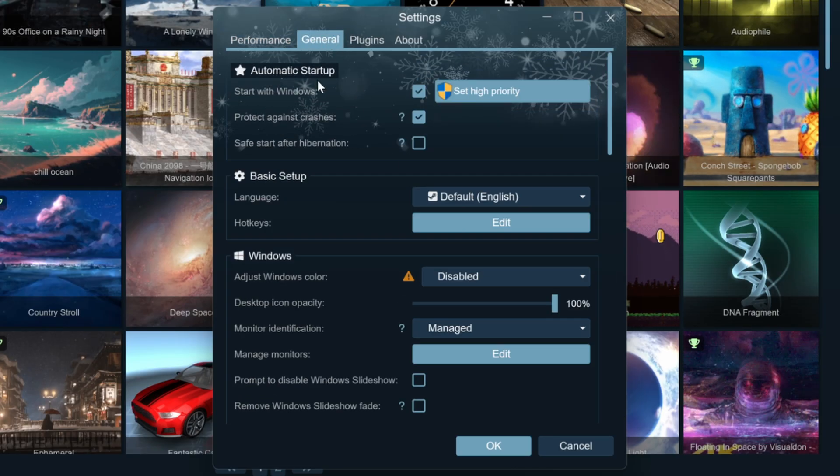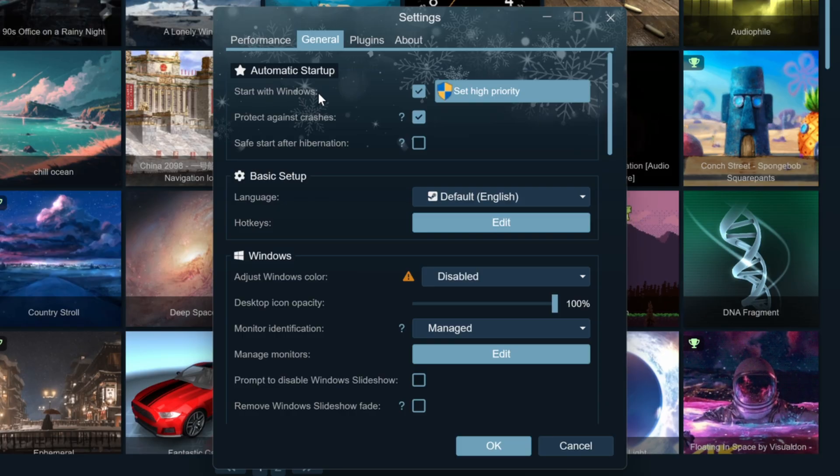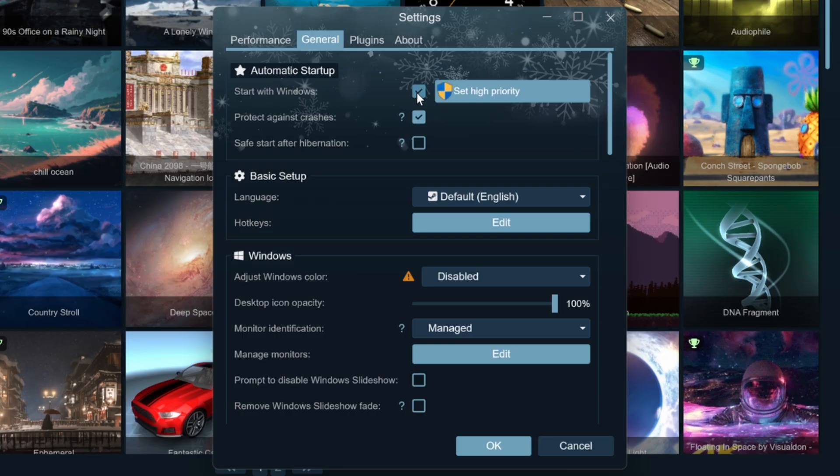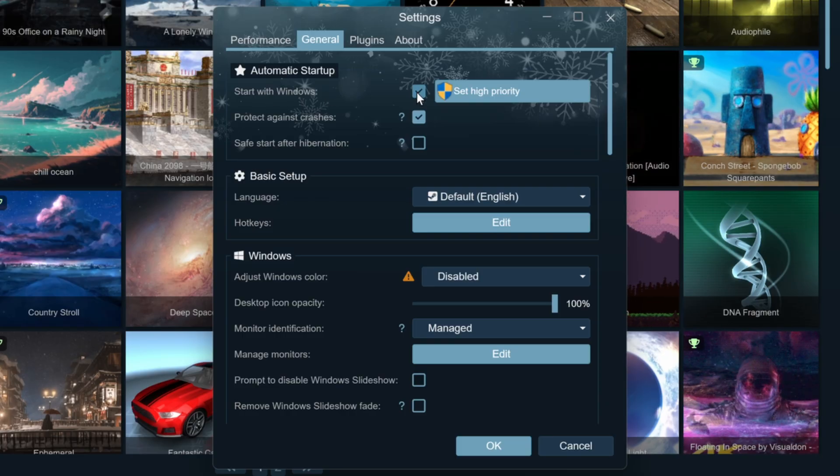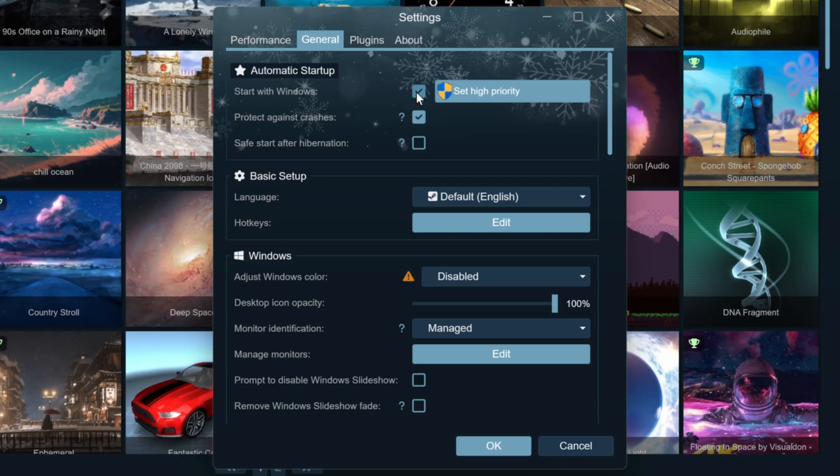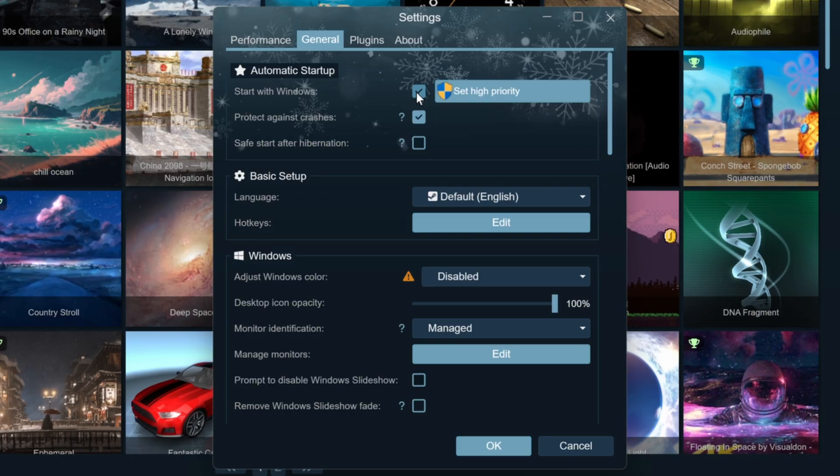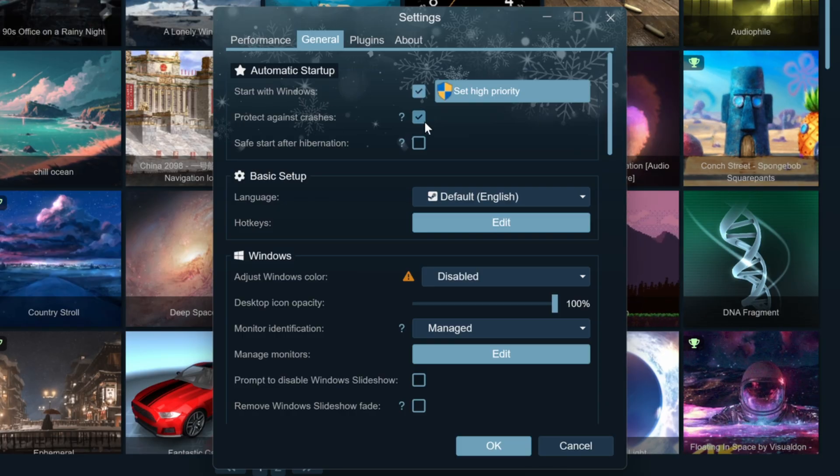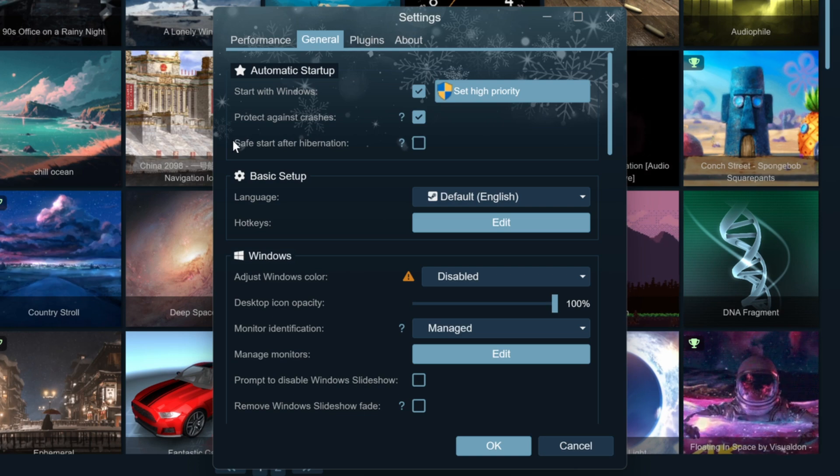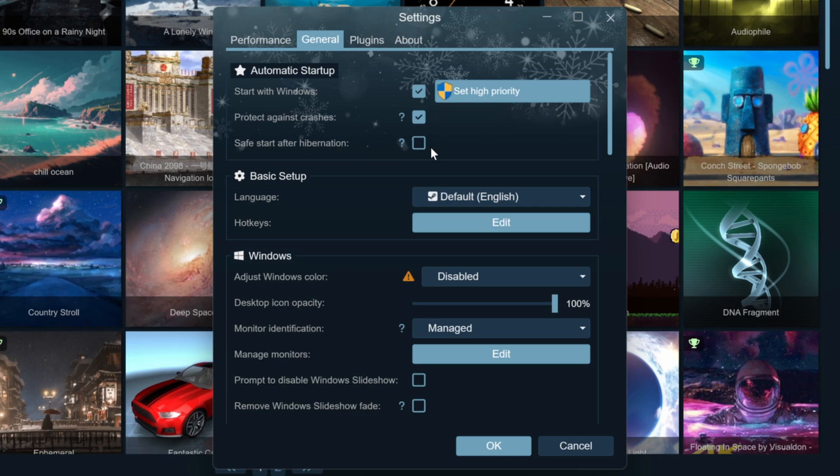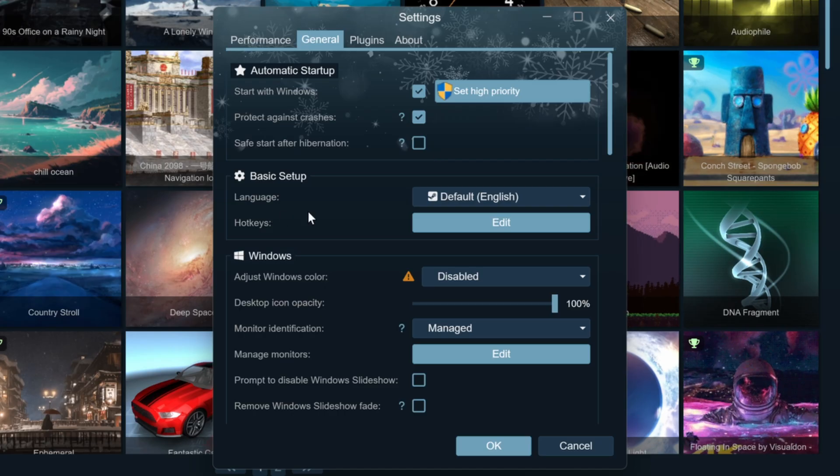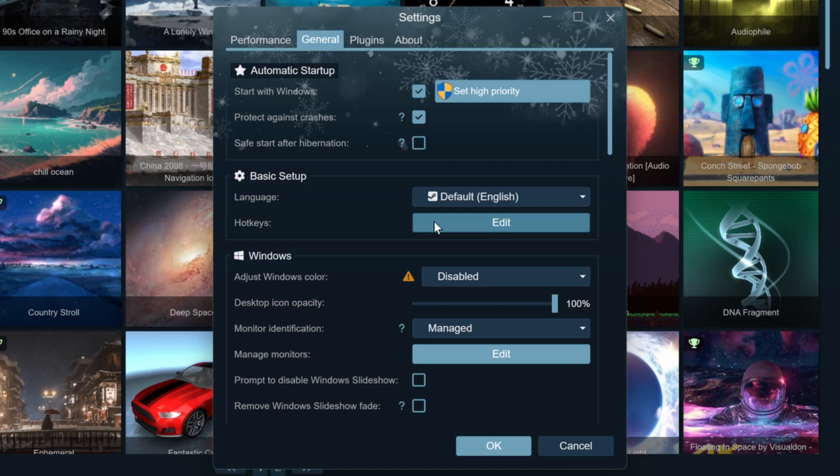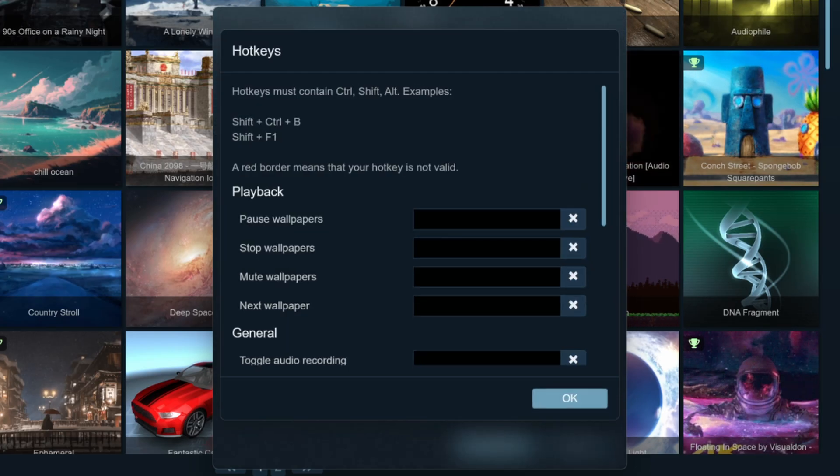In the General table, select Start with Windows to launch the software with your operating system. Enable Set High Priority to optimize performance. Options like Protect Against Crashes and Safe Start After Hibernation ensure the software runs stably.